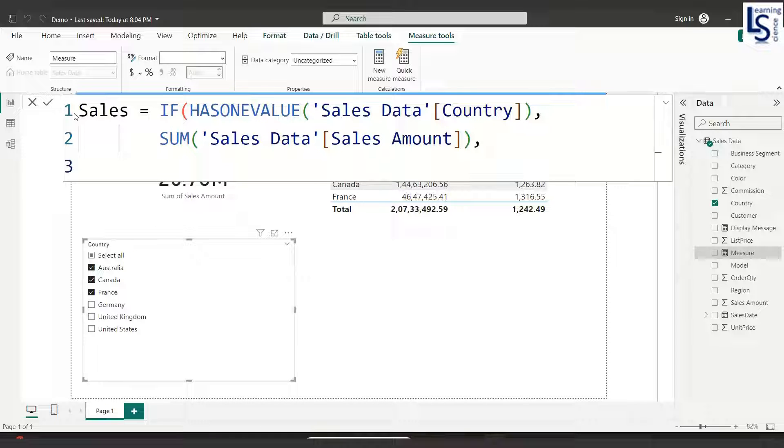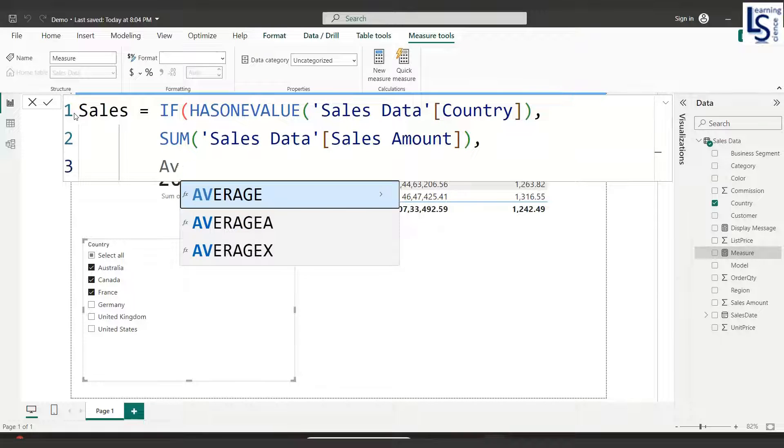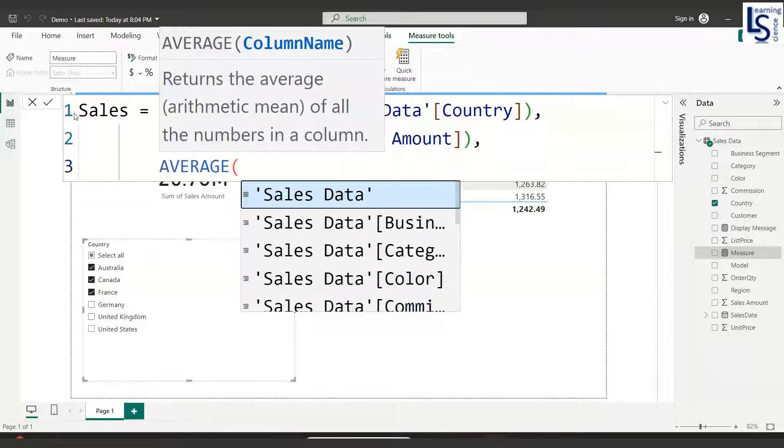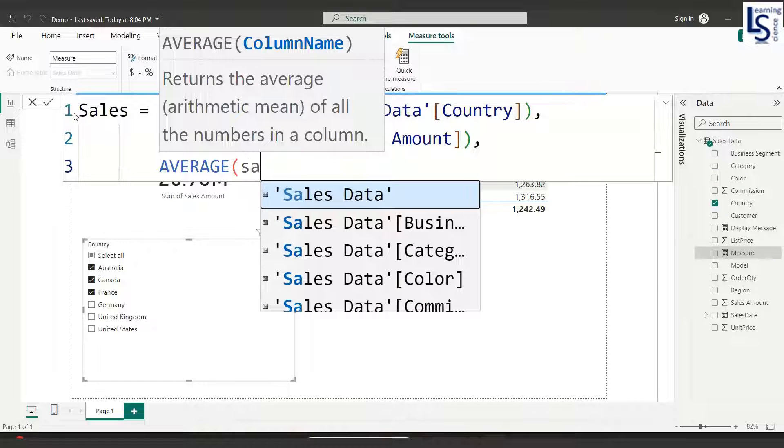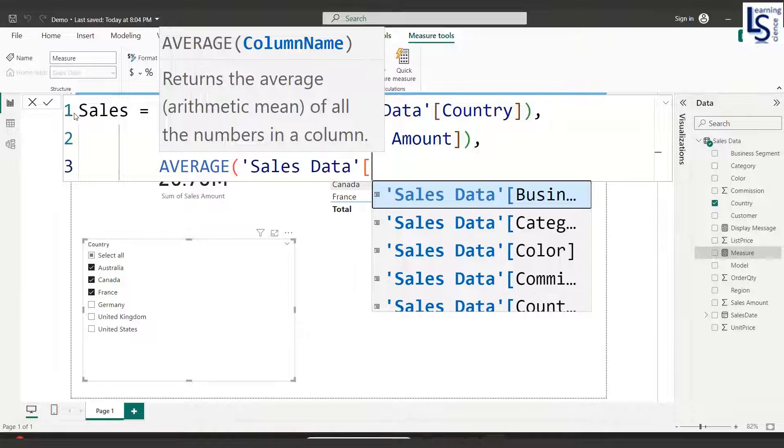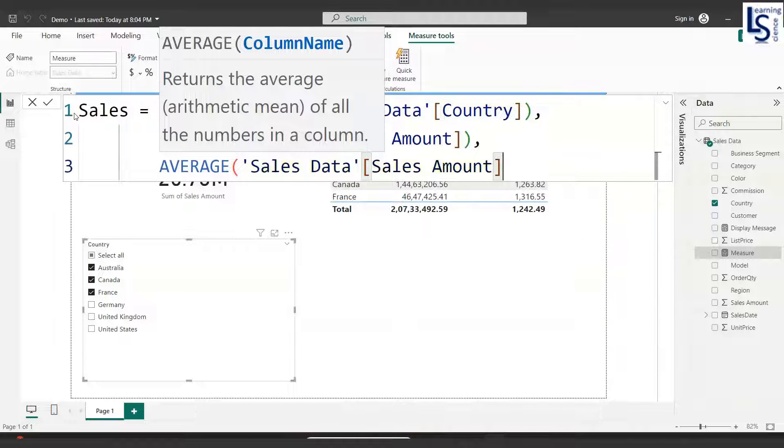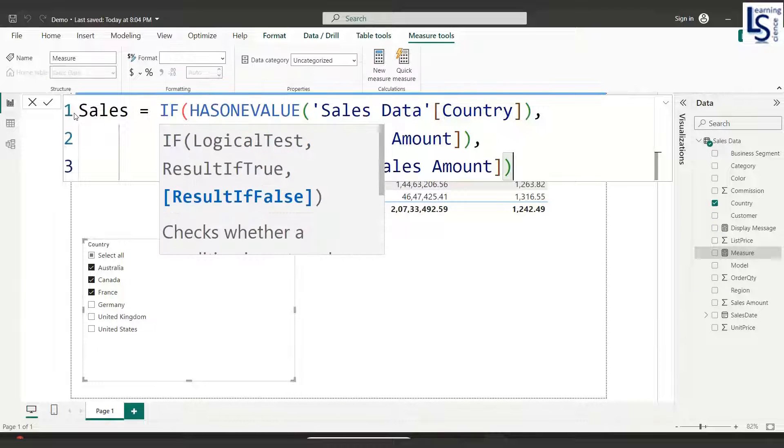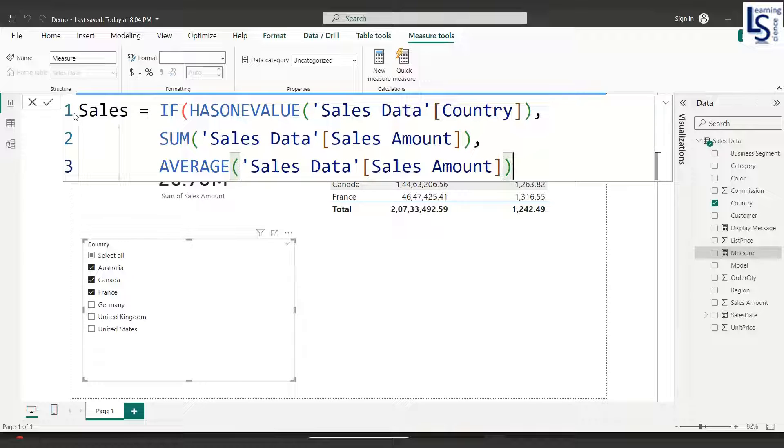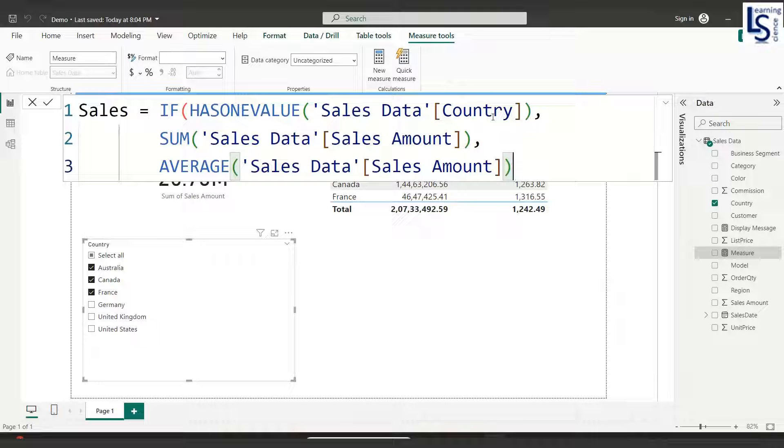Now in the next line, I will use the AVERAGE function with my data table name and sales amount. Close the bracket.